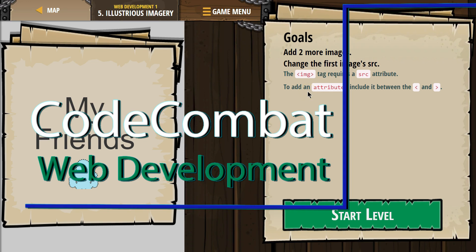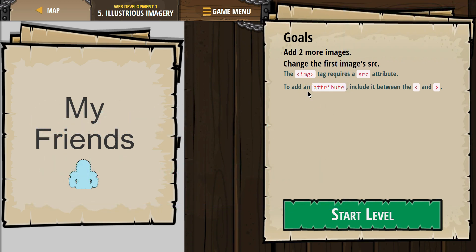This is Code Combat. I'm currently working on Web Development 1. I'm on level 5, Illustrious Imagery.